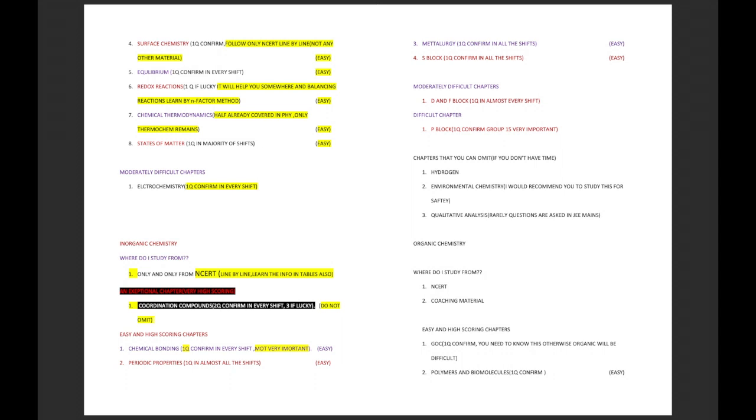Then we have organic chemistry. I told you for those people who know that they can score marks from physics and mathematics, you can completely forget organic chemistry because already you have 68 marks in hand, you will only lose 32. For people who are entirely depending upon chemistry, I need you to study organic chemistry from only NCERT and your coaching material.